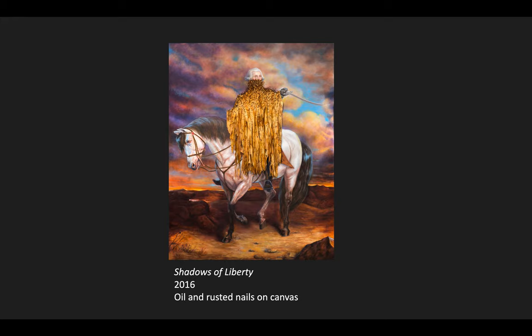Pamela Franks, who is the contemporary art curator at the Yale University Art Gallery where the piece hangs, says that the portrait opens a new way of understanding American history for the museum's visitors.